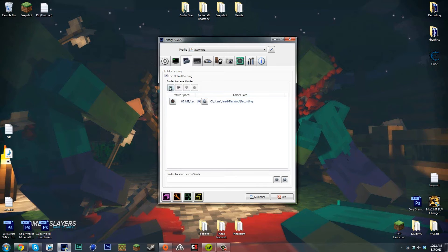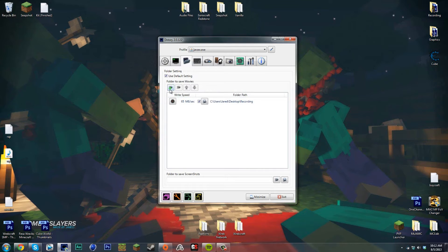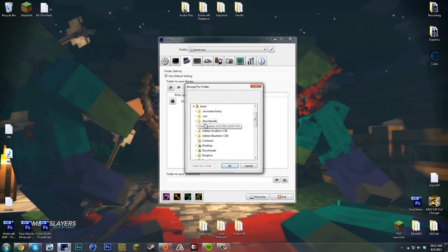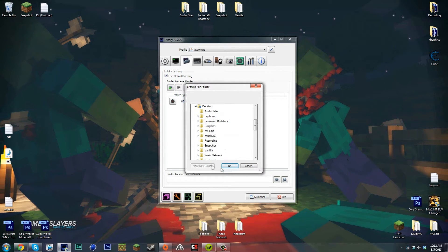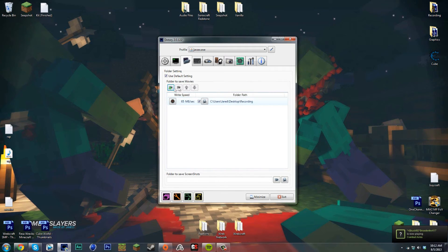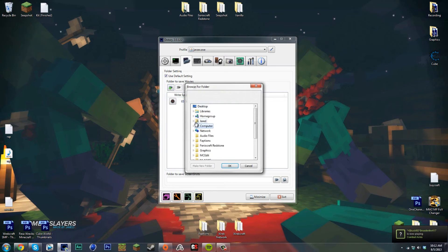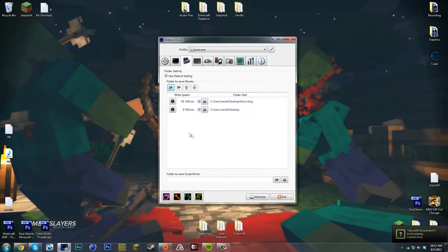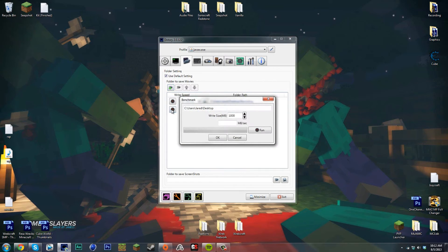One major thing to do before you start recording is you go into your folder section and click this little add folder button. You want to go to your desktop or wherever you made the folder. I have my own folder called Recording and that's where I put all my recording files. I'll just add one in as a test.